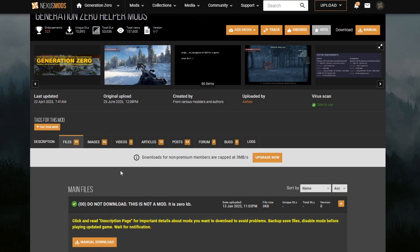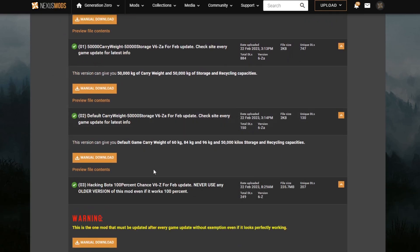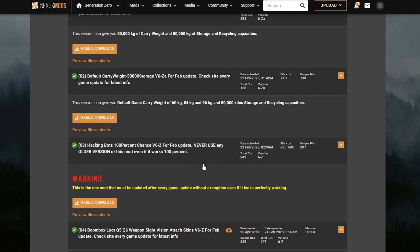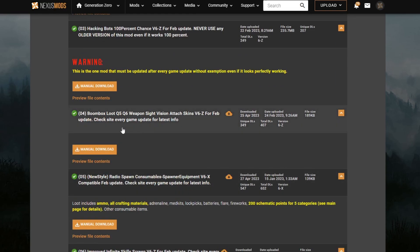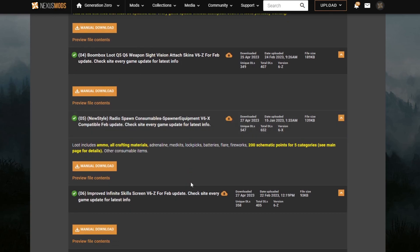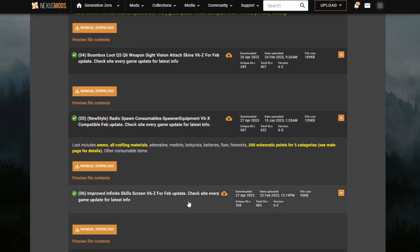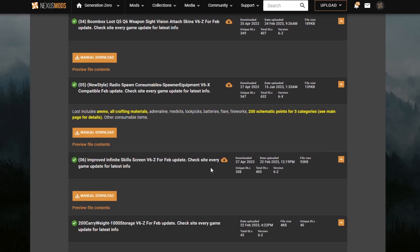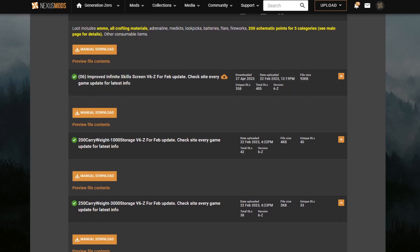The specific ones I'm going to be using are Boombox, Loot, Q5, Q6, Radio, Spawn stuff, and one that gives you unlimited skill points. Basically just cheesing the crap out of the game.